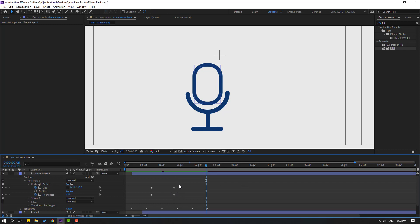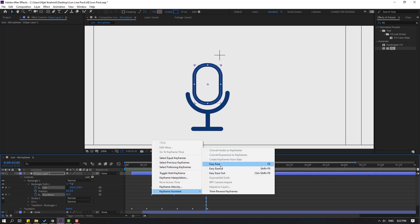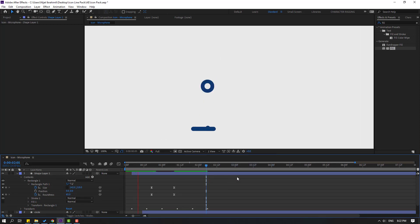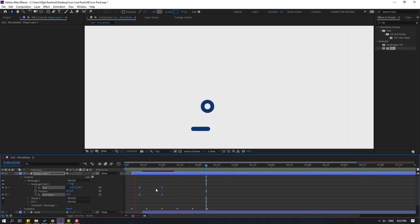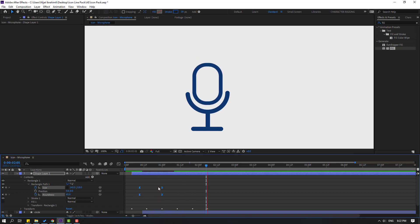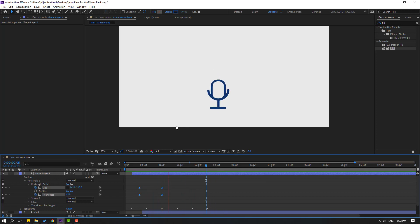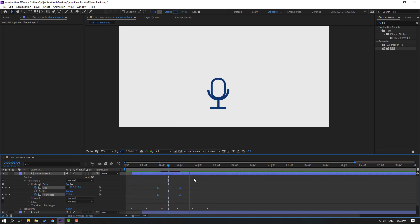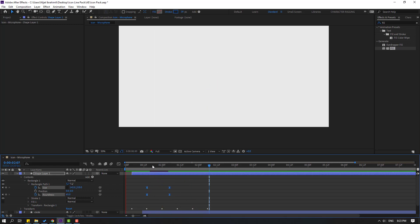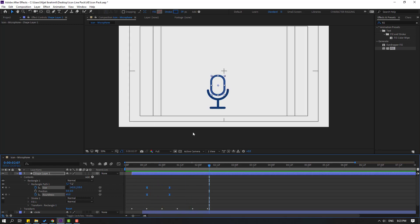Select the keyframes and make easy ease. Preview the result. Select the keyframes and move to the left, then try moving to the right for timing. Move to the left — that's good.